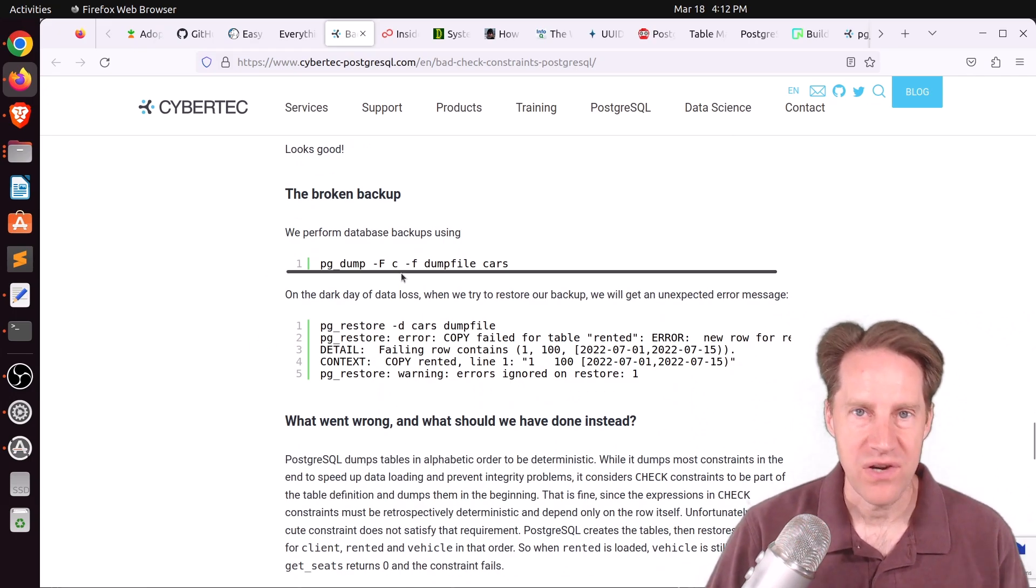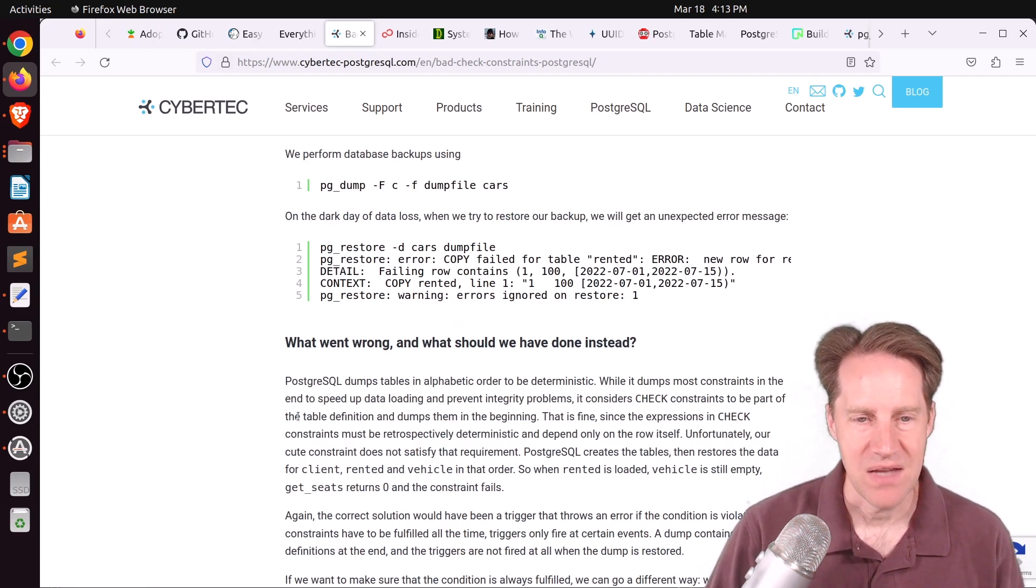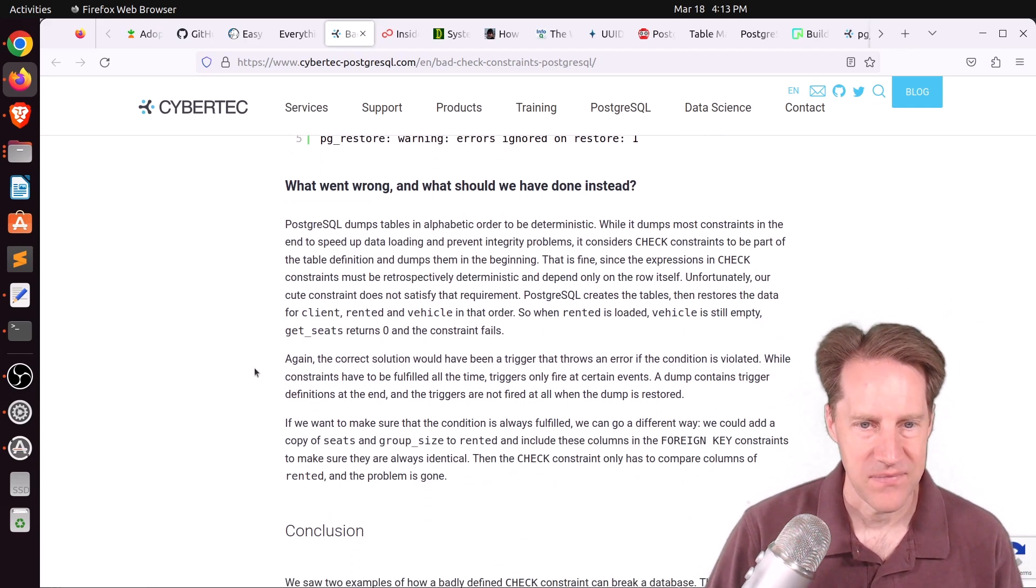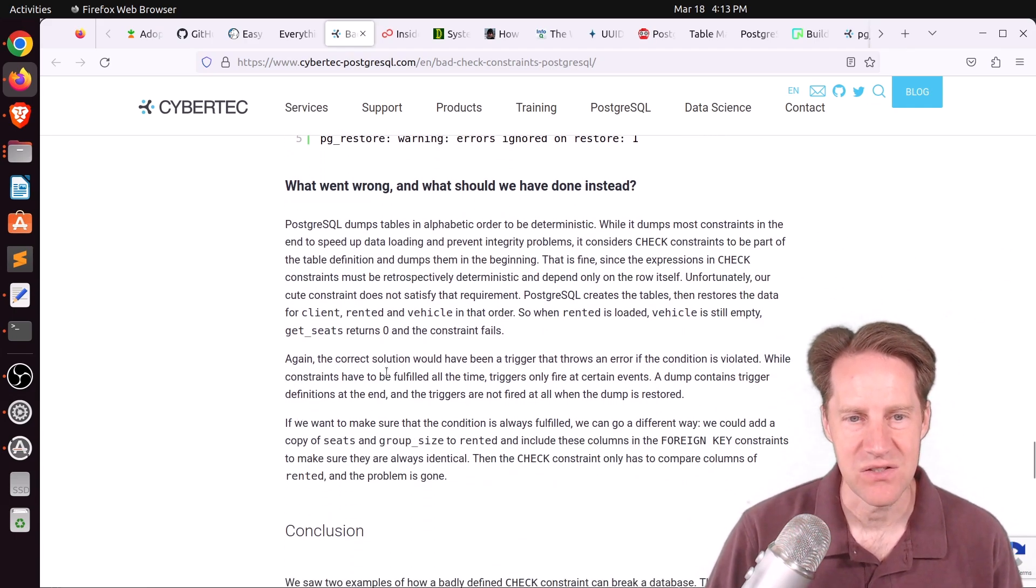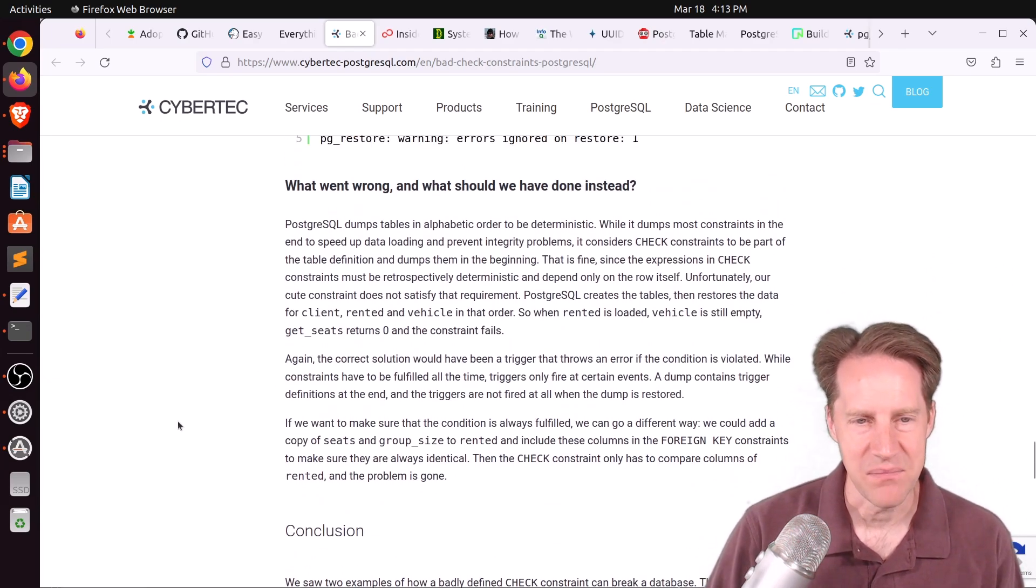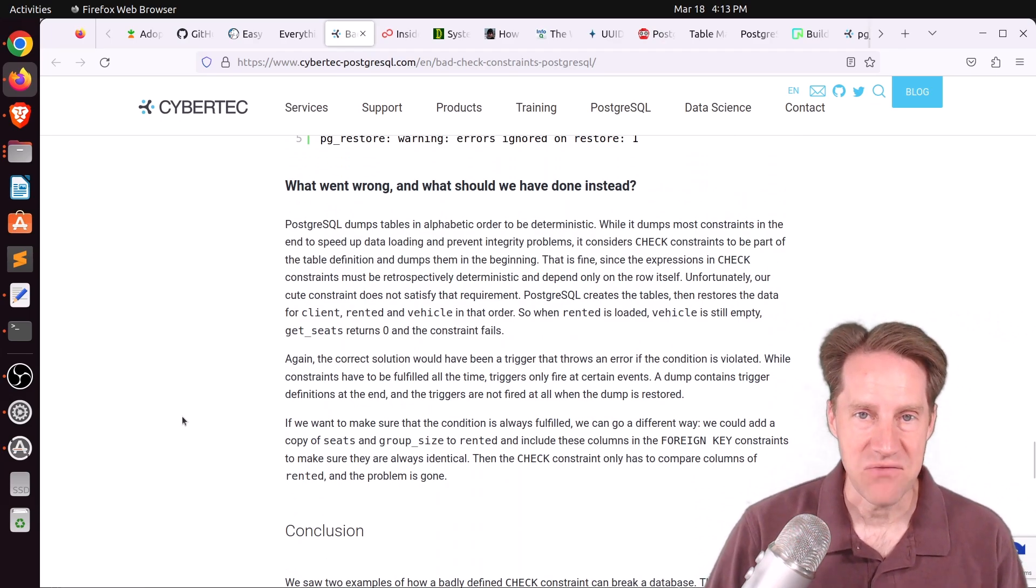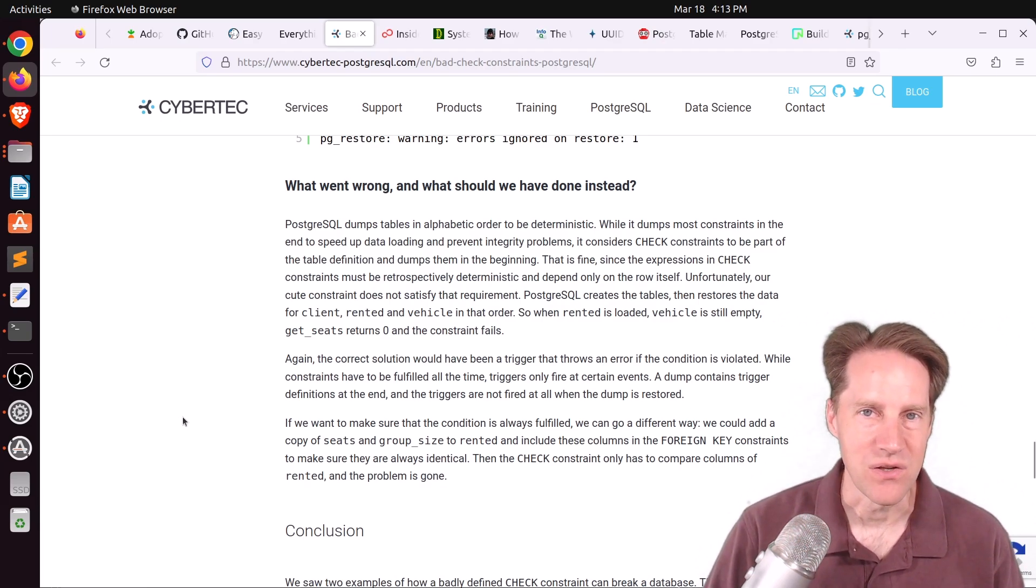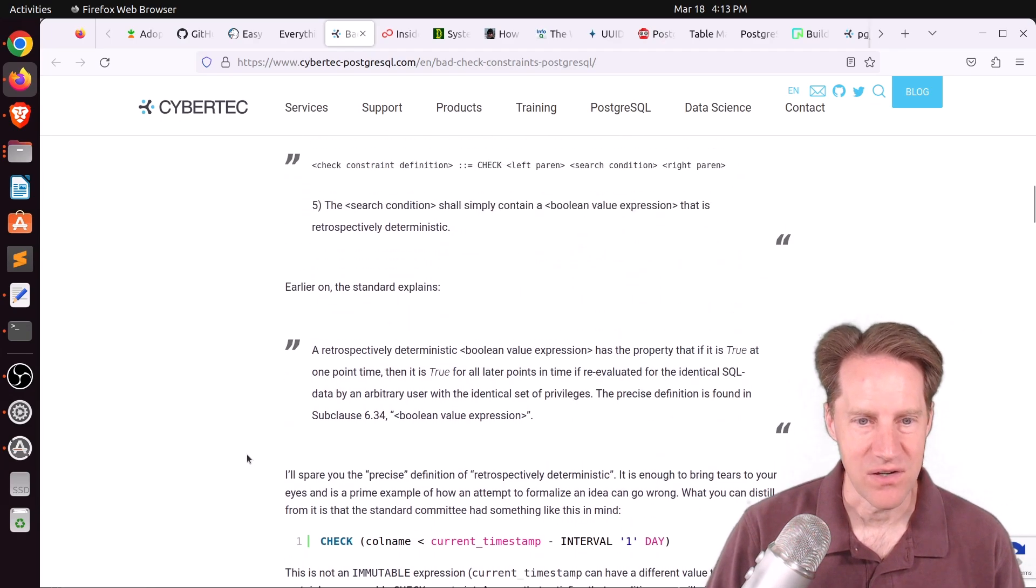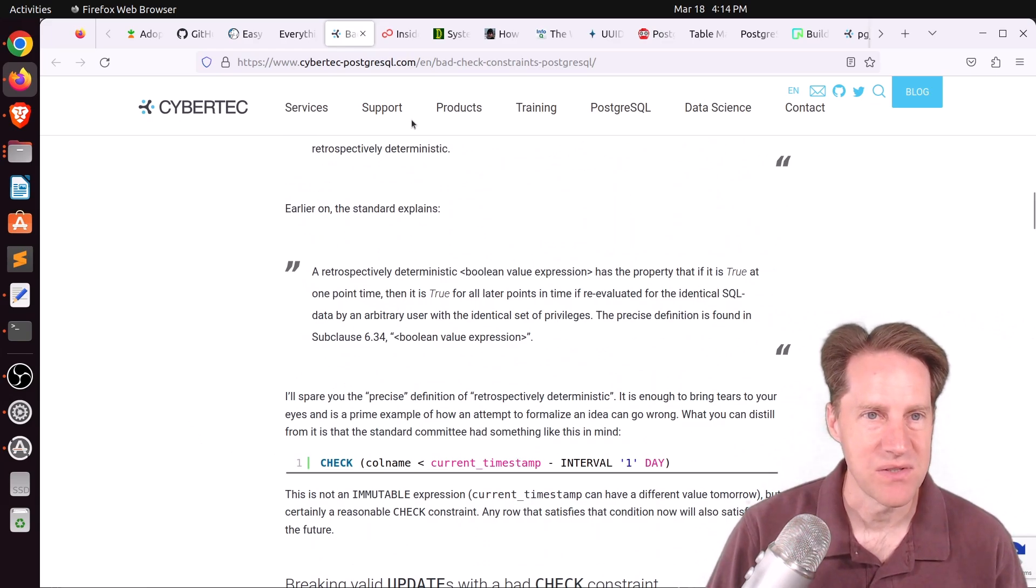But the problem is when you do a backup and then do a restore, because of the ordering of the restore, you can actually run into errors. Because you have dependencies between tables, it may restore in an improper order that can result in this issue. And again, their solution for this is to use triggers to do it. So I definitely encourage you to check out this blog post to go into more detail about the reasons why that these fail and some alternatives. But it definitely enforces the fact you need to be careful when using check constraints and ideally only use immutable expressions in them.